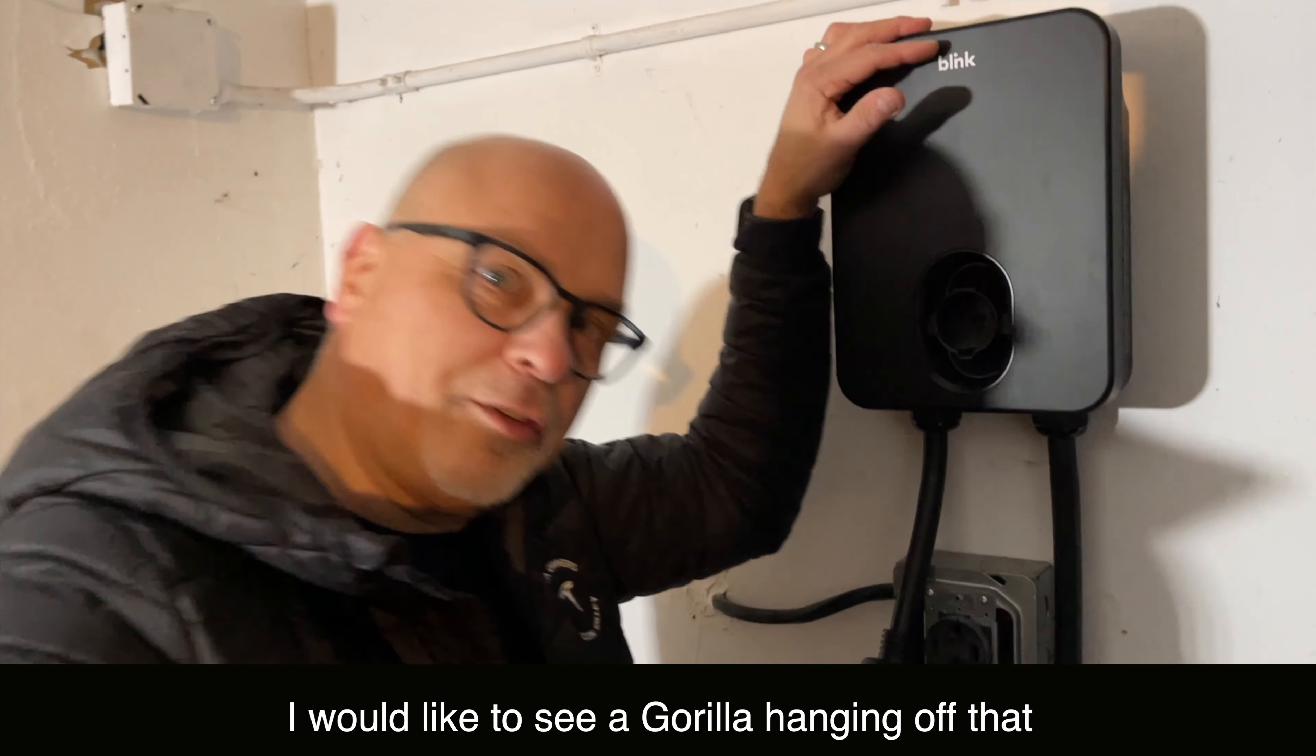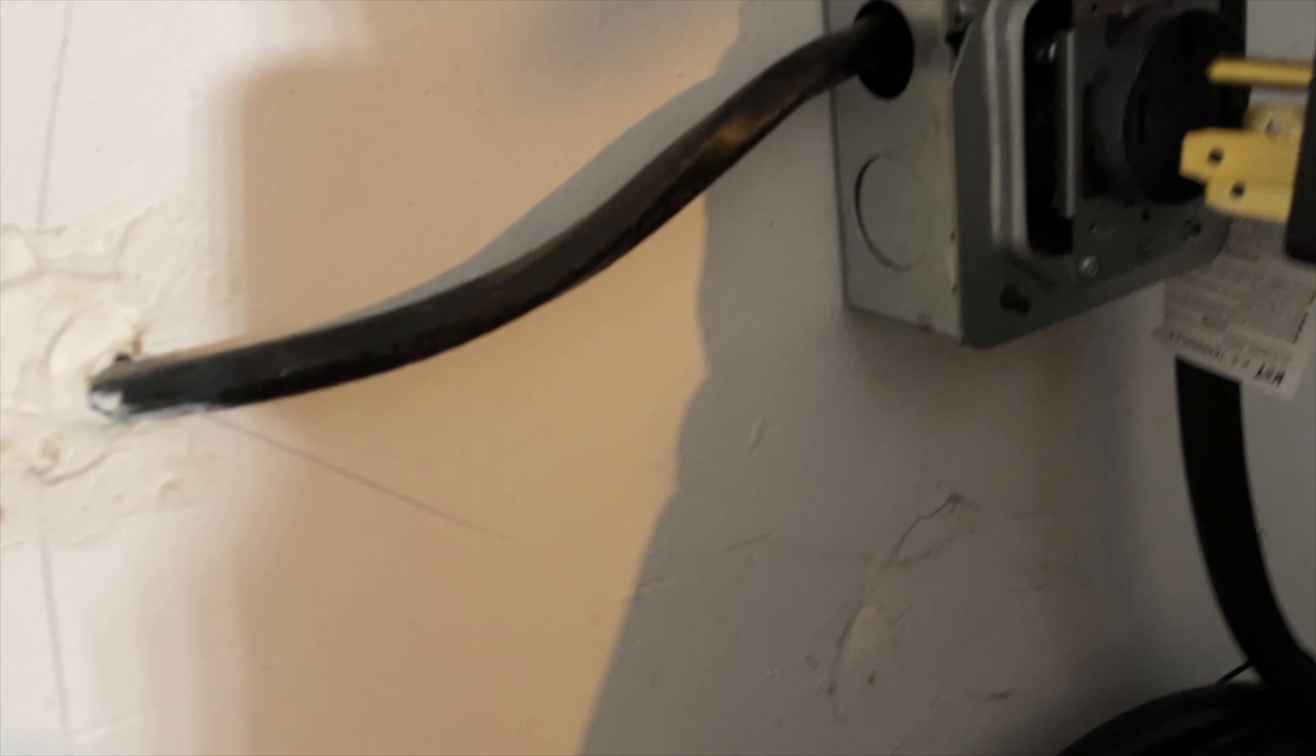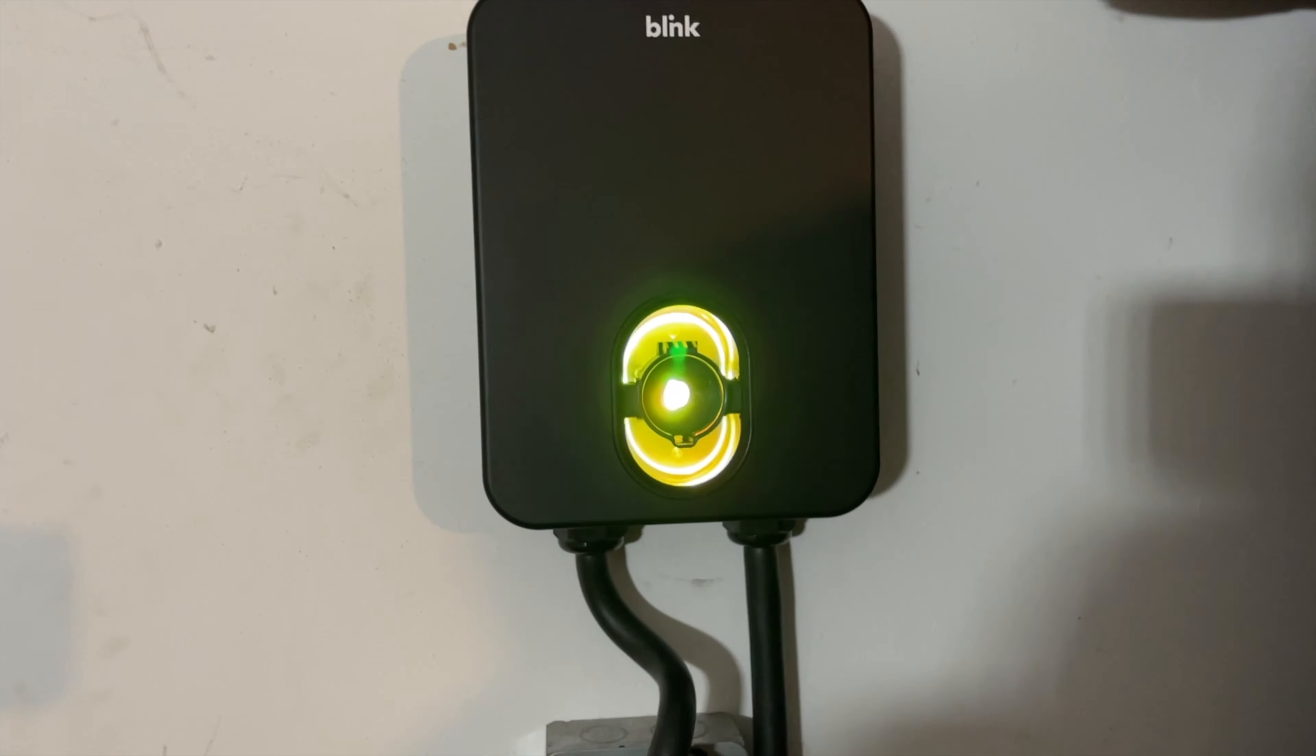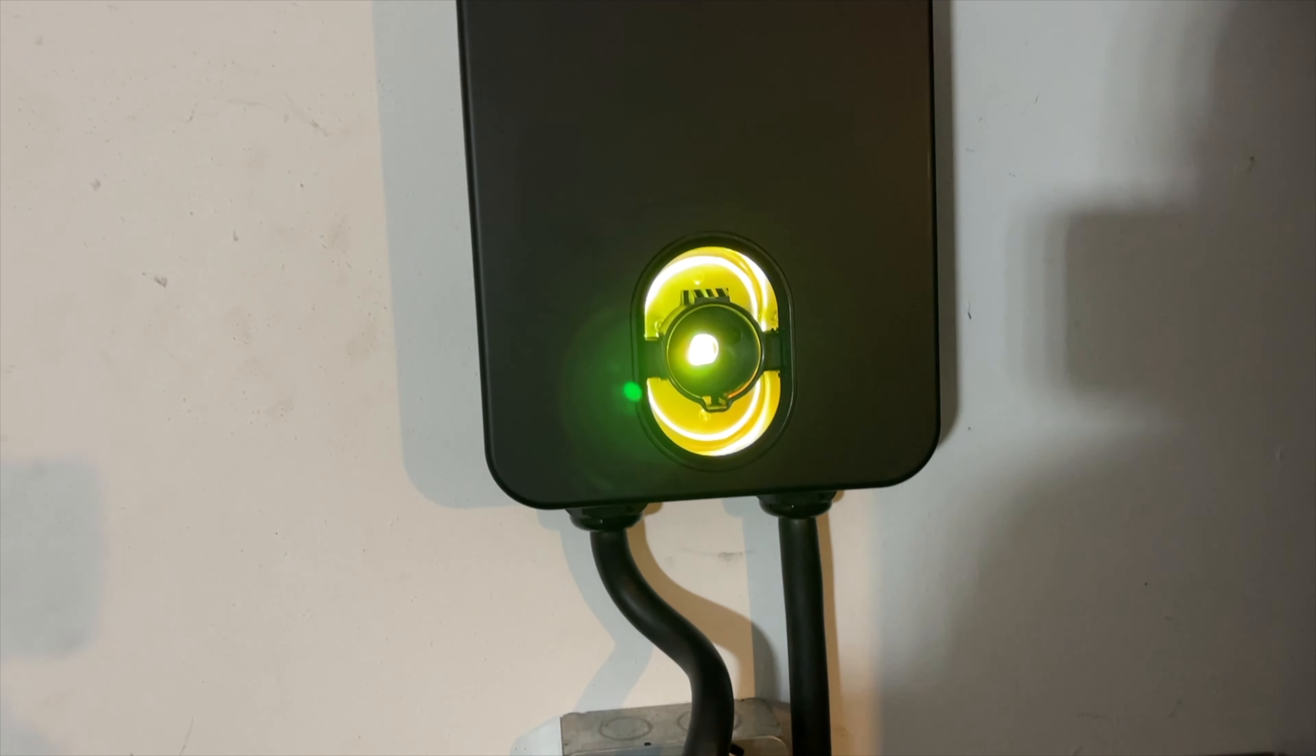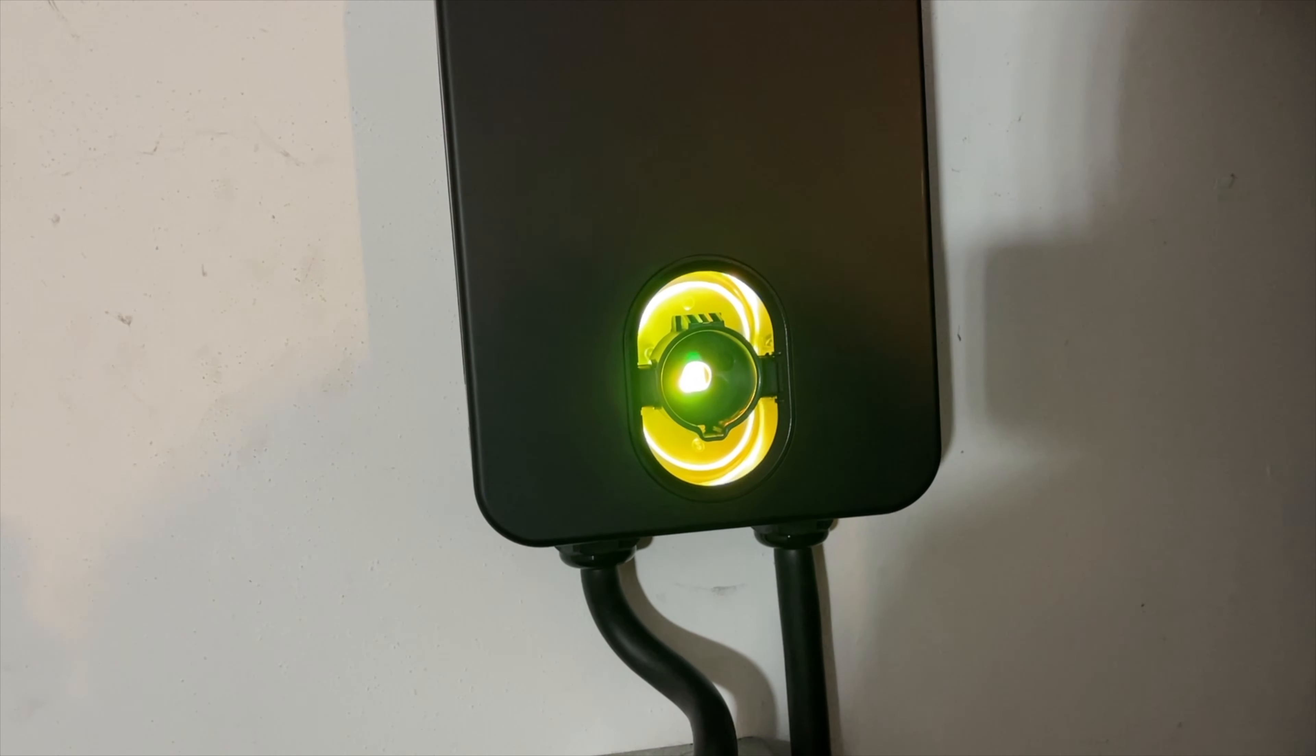I'm just plugging it in. So there we go, we're plugged in. You can adjust the bracket. This thing is going to power up. I'm sure it's going to go through an initialization, and then we're going to take a look at the app. Between now and then, I'll actually take the charger and put it in there.